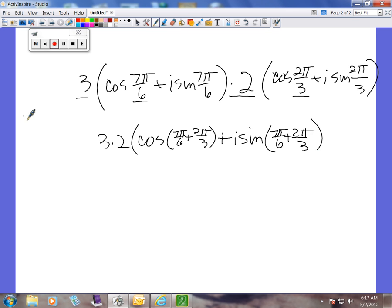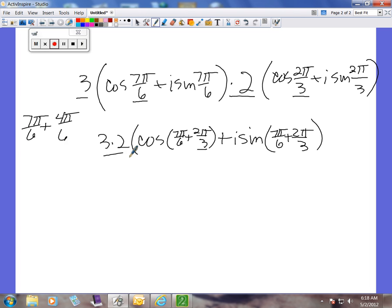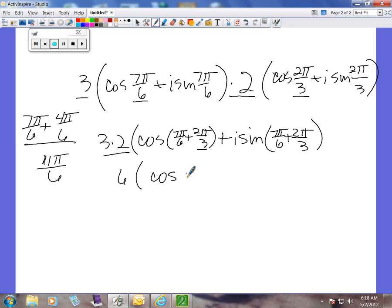To add those fractions, we need the same denominator. Multiplying 2π/3 by 2/2 gives us 4π/6. Now we have like denominators and we can add to get 11π/6. So out front we have 6, then cosine(11π/6) plus i sine(11π/6).